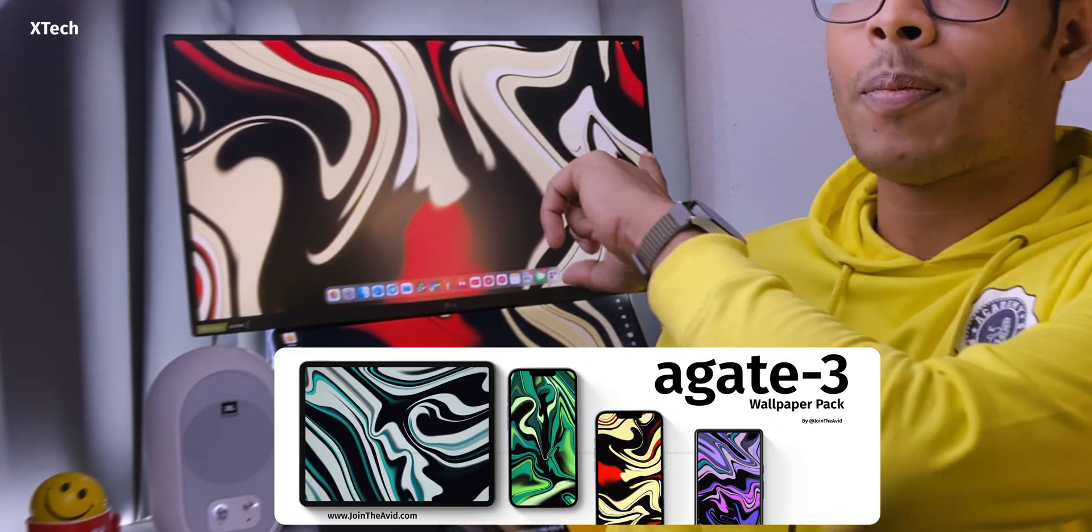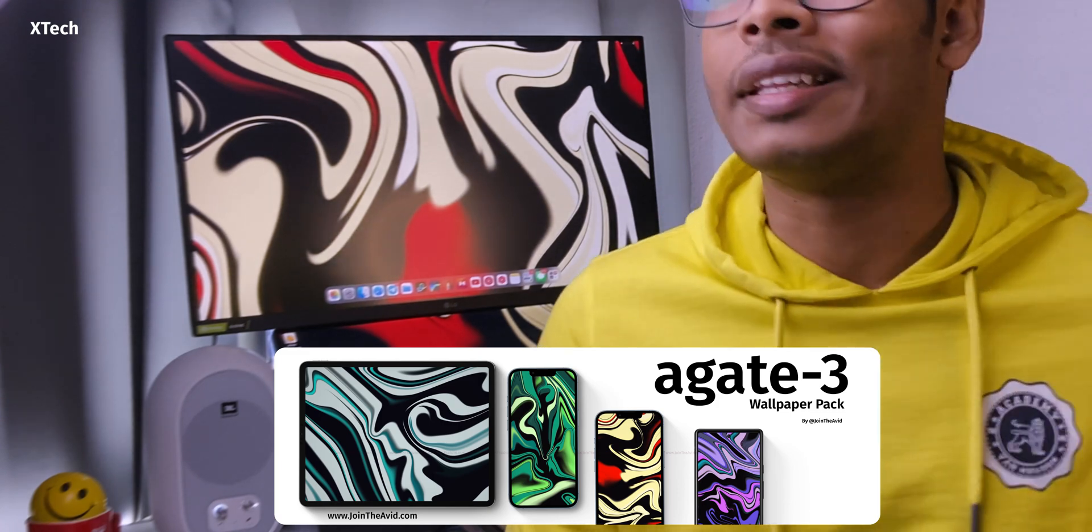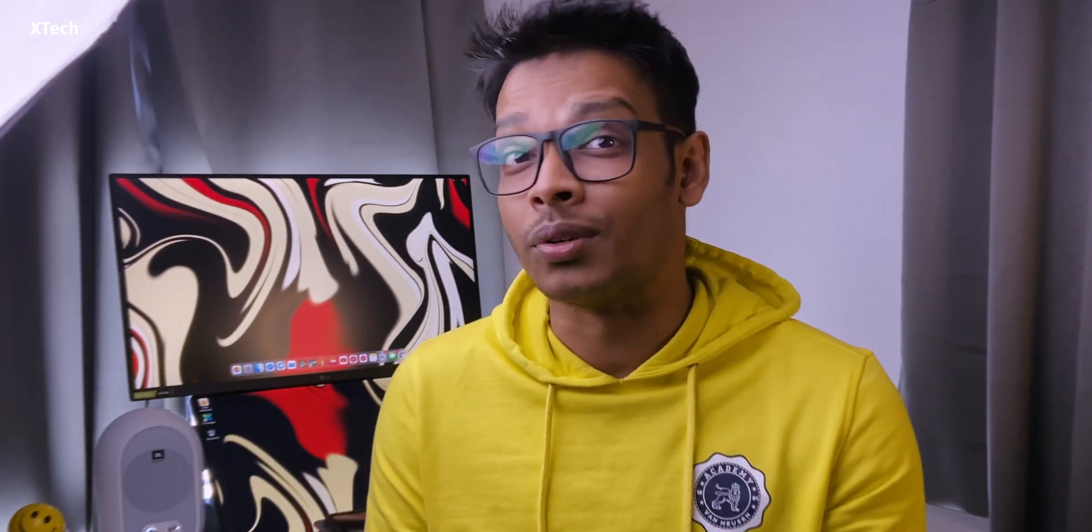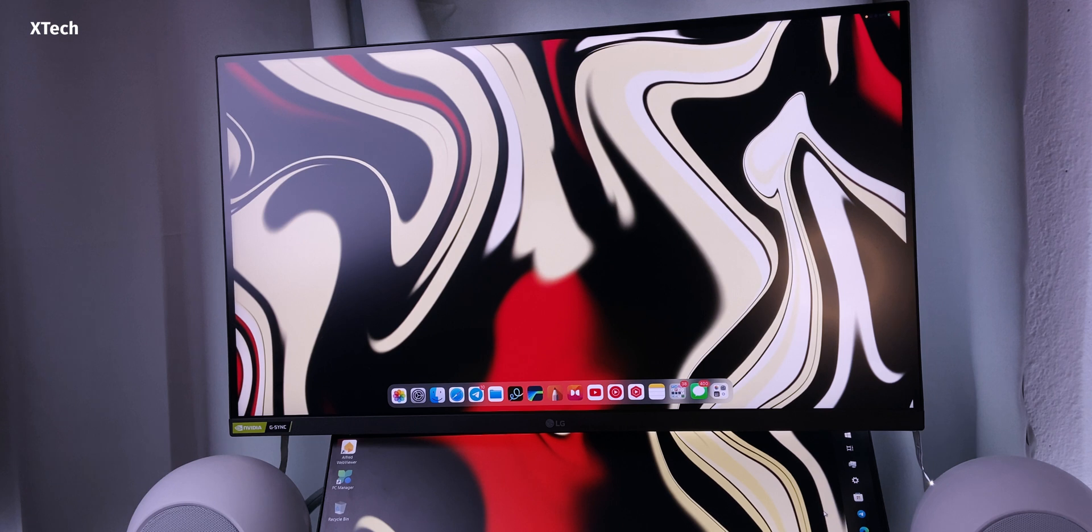I've already requested Resolve to add me in beta testing, so I'm gonna test the next beta release of DaVinci Resolve on iPad and give you some reviews about it. Definitely subscribe this channel for that. If you want these wallpapers, I will link them down below or you can visit my website jointheAvid.com.